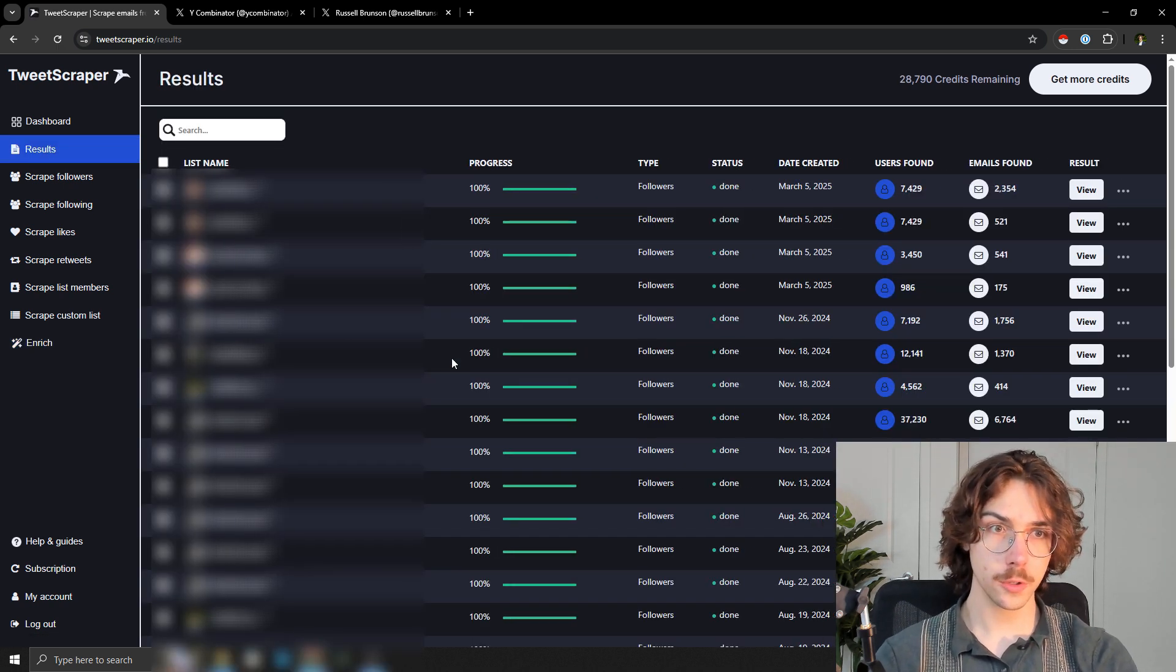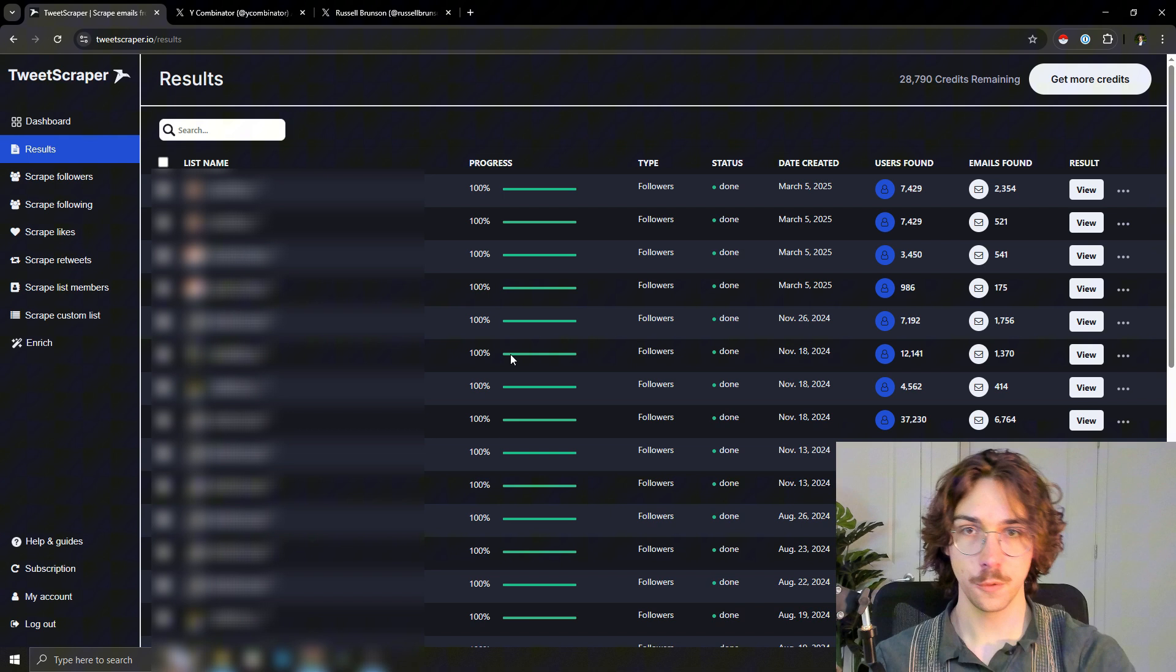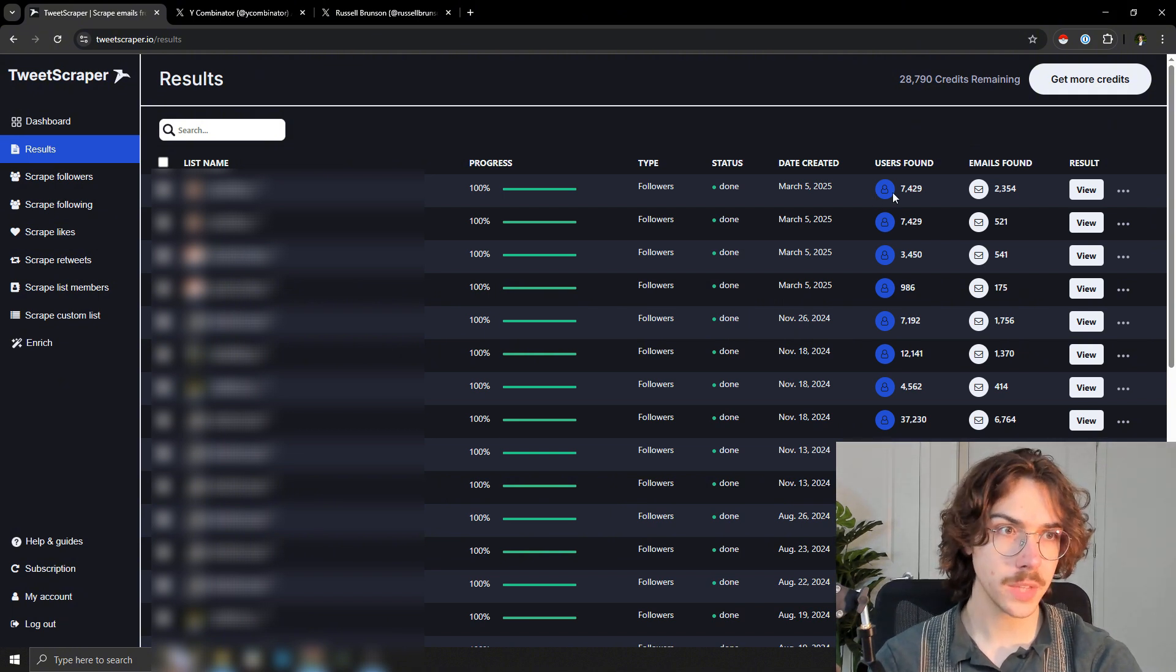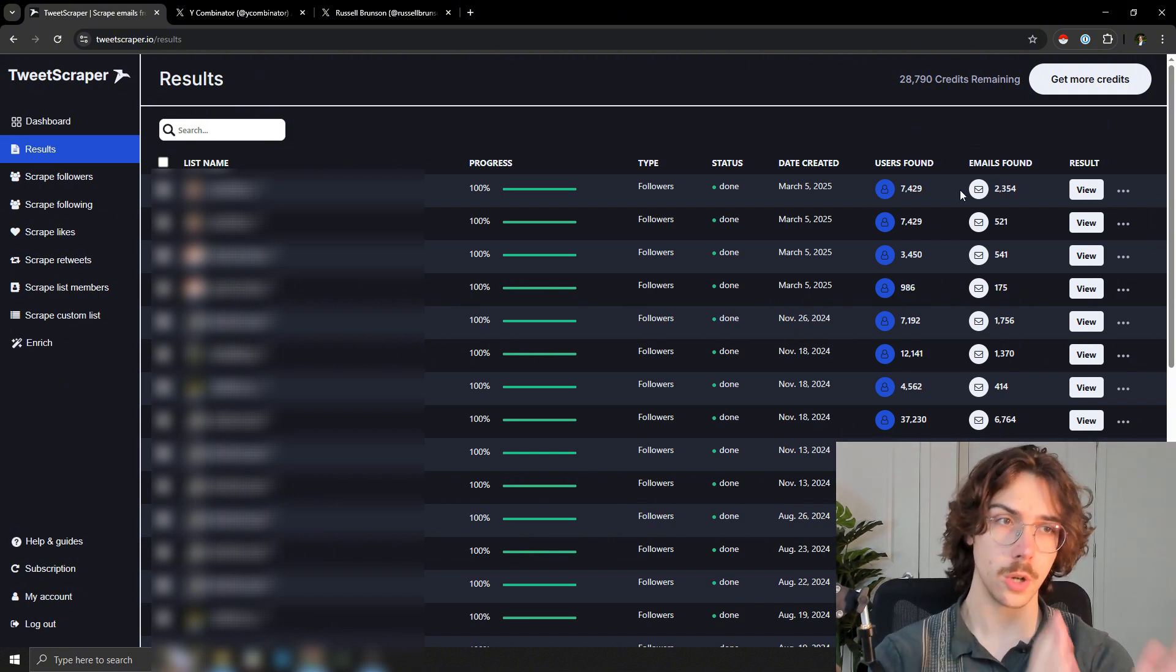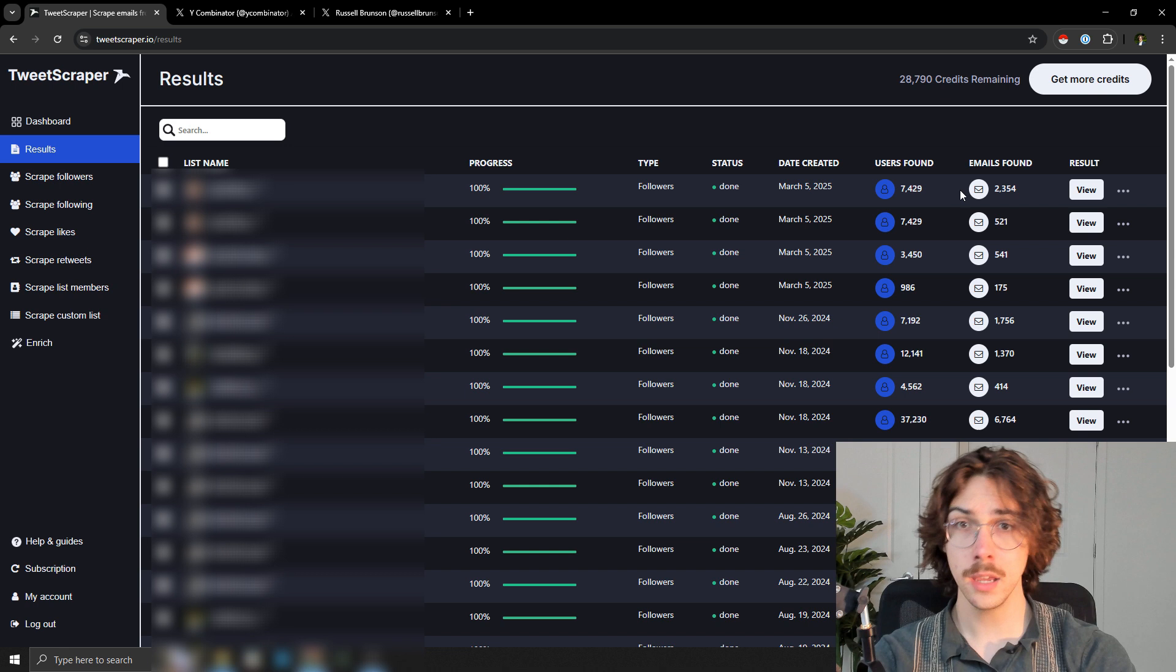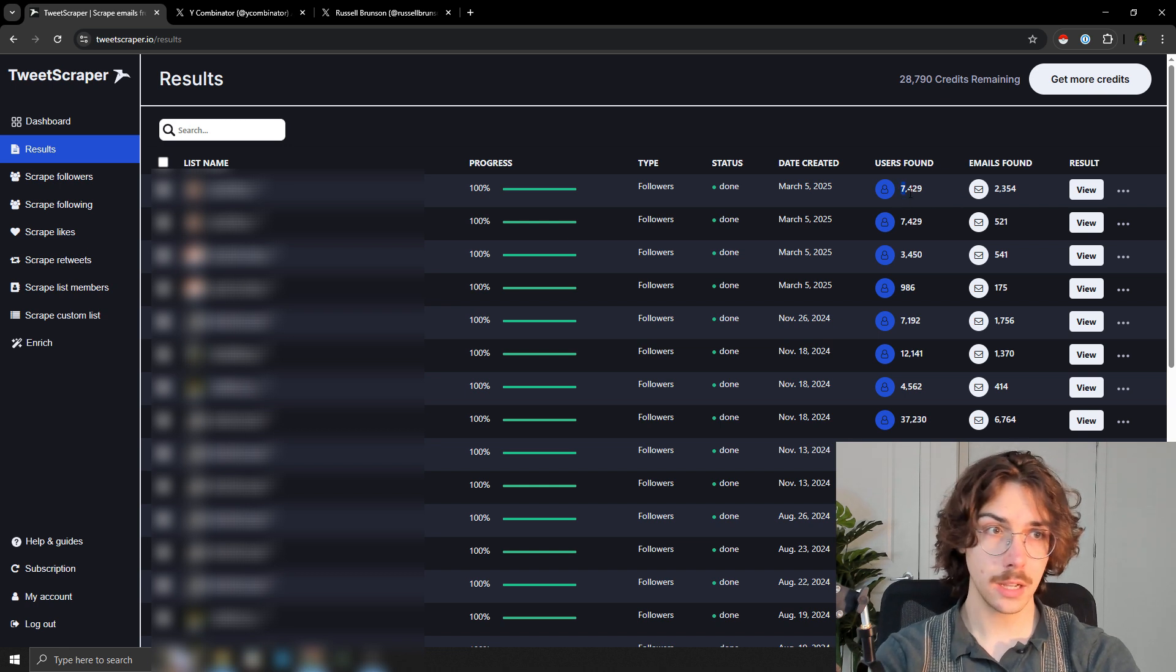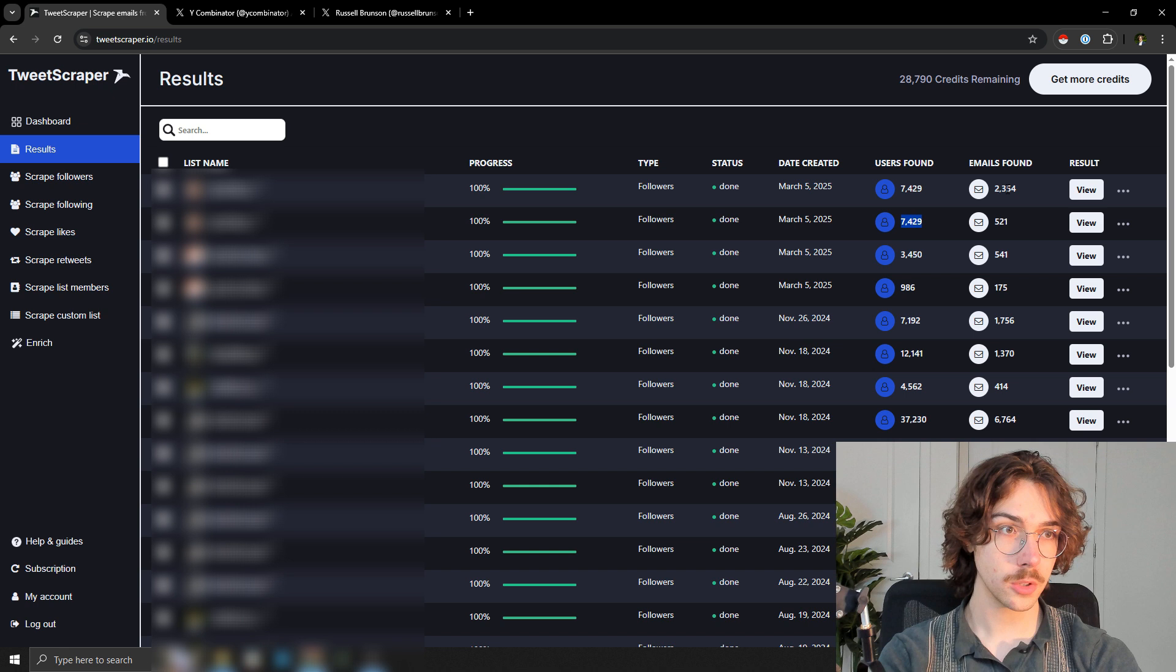Once you get to the results page, you can just press view and download. As you can see, not every single person on the platform is going to have an email, which is okay. But you can see in this case here, the top two - this is the same profile we're scraping.